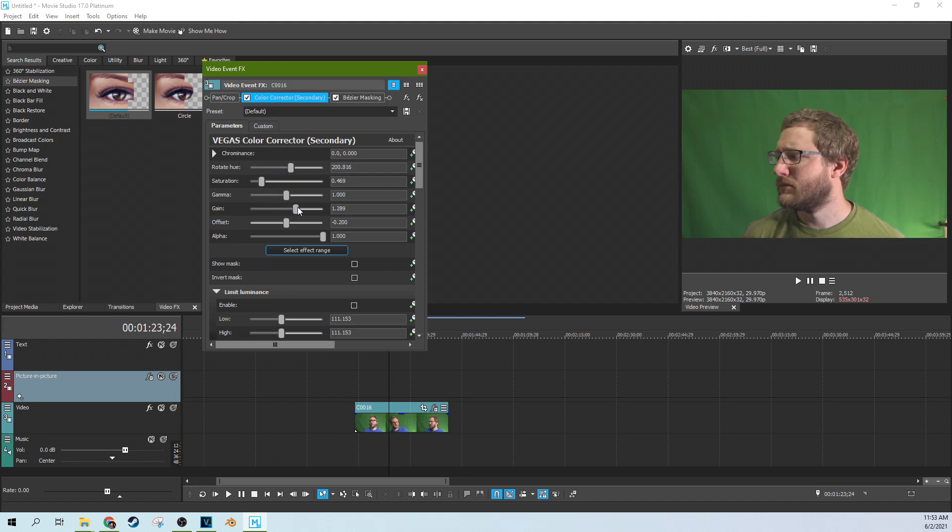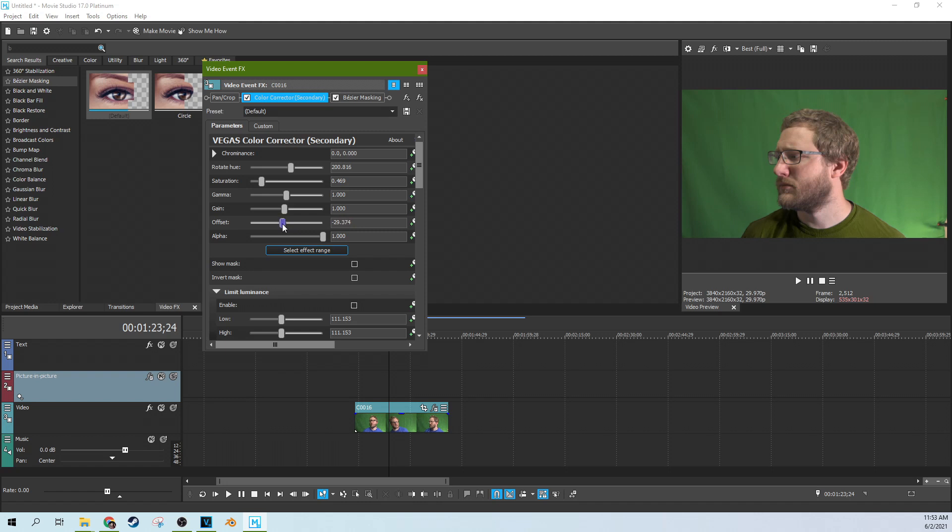You could brighten it up with the gain, make it look a little fluorescent even. Change the offset of it, the alpha. Really customize your shirt there.